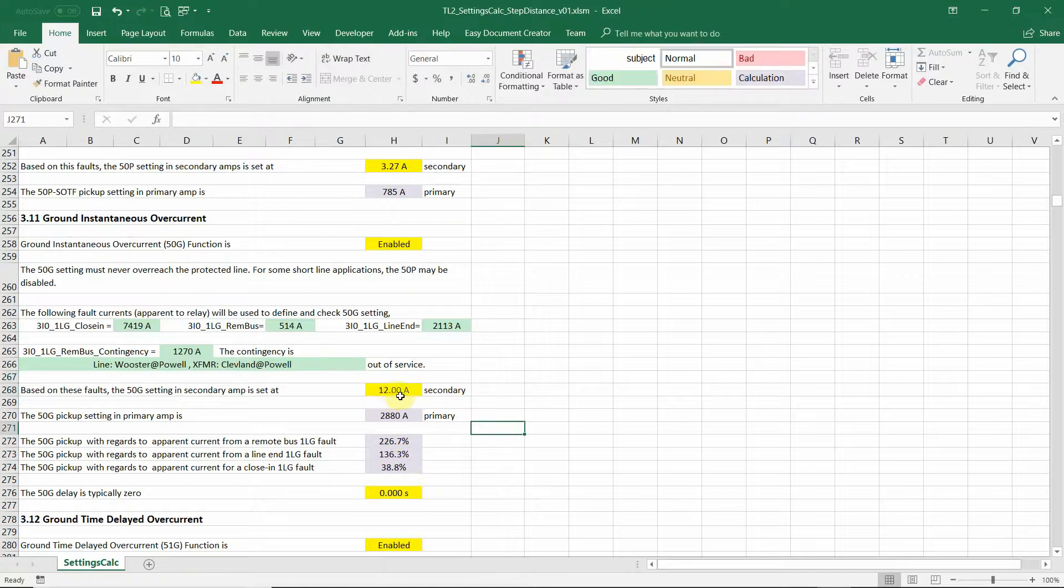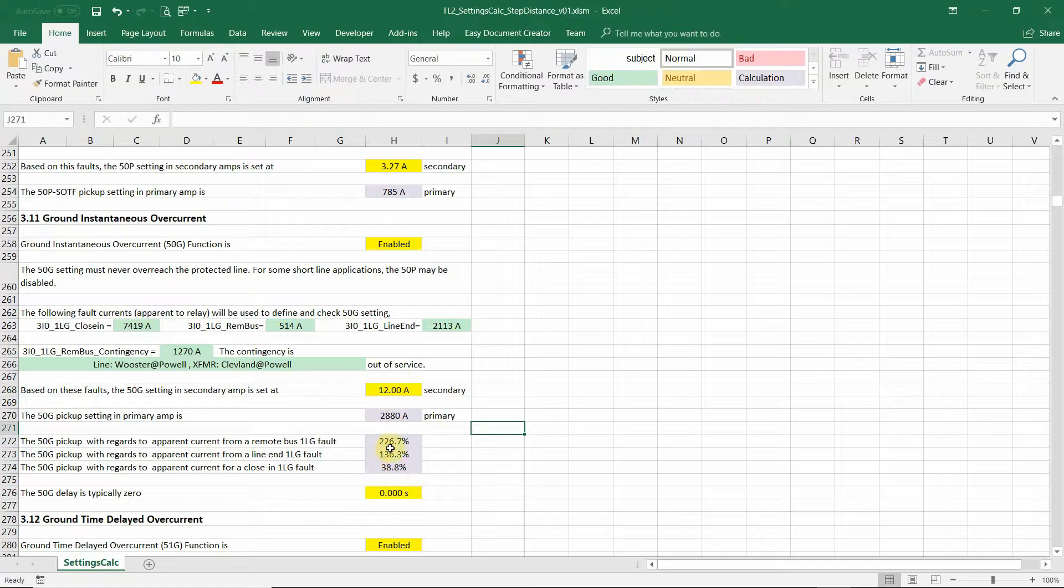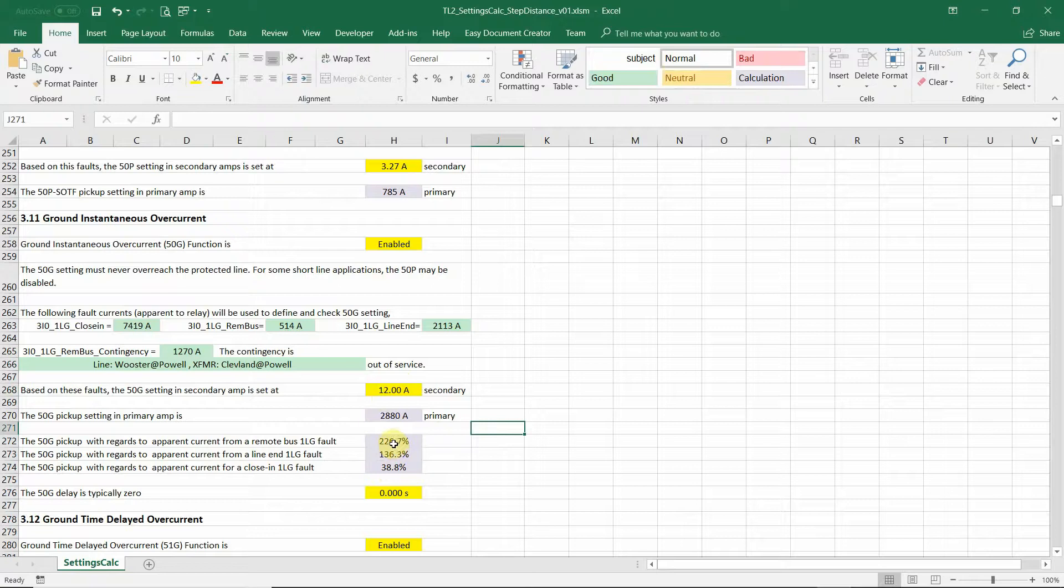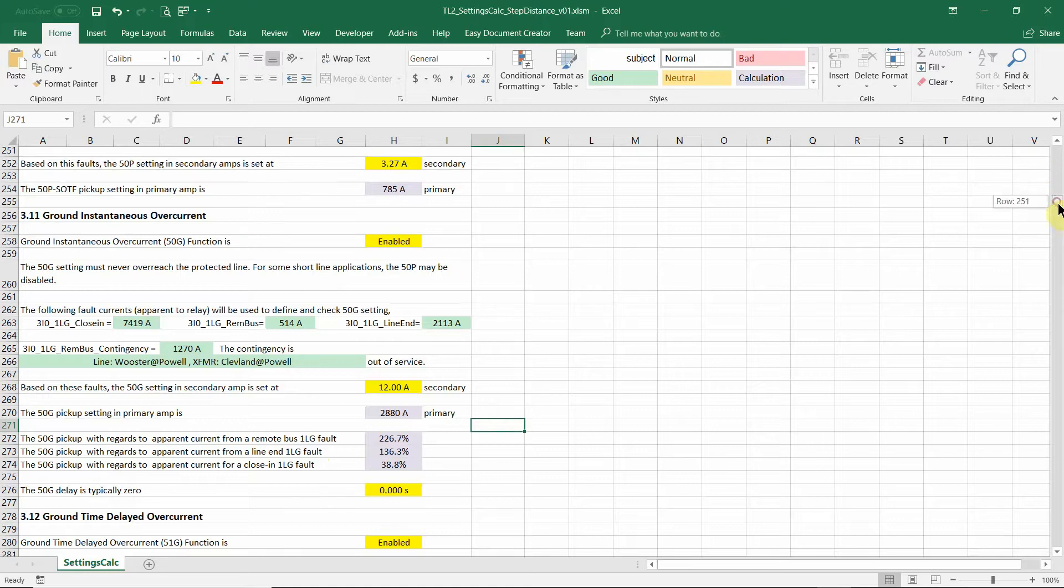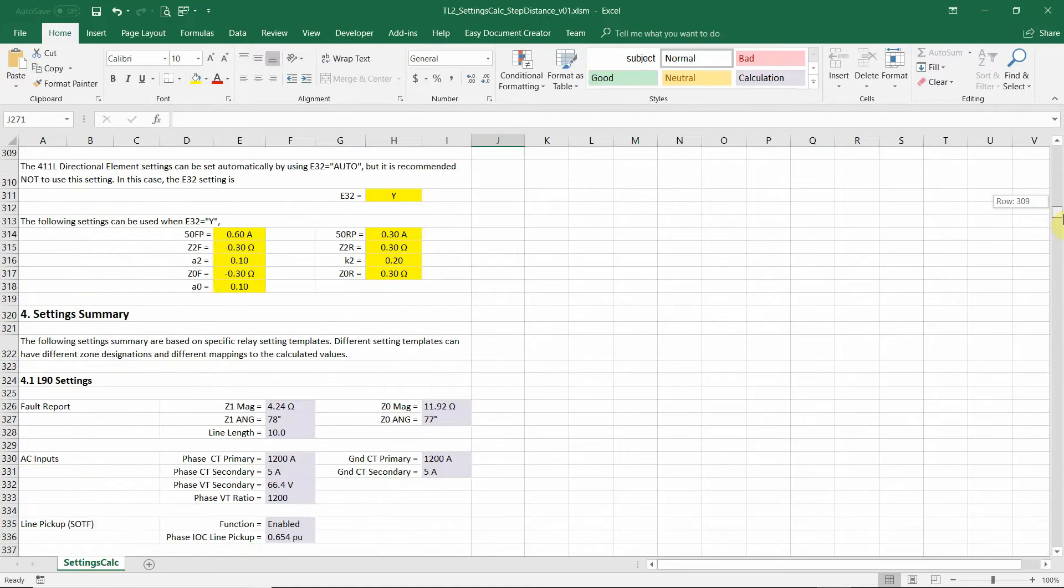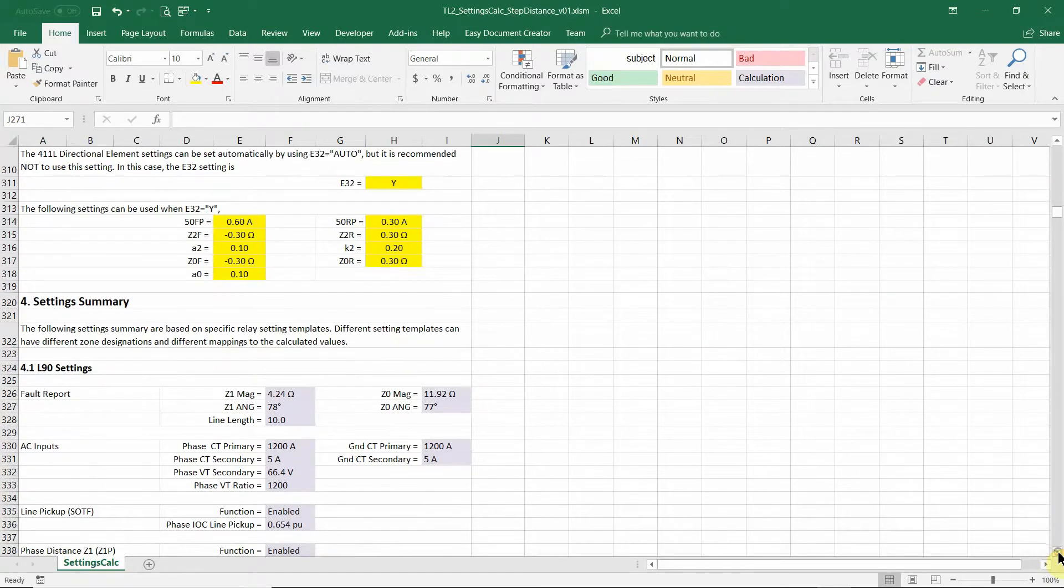And compared to the closing fault is 42 percent. If you put 12 amps, it's 38 percent of closing fault, but 200 percent, 226 percent for the fault current from a remote bus fault.